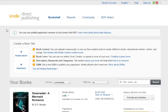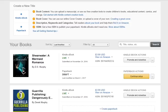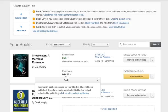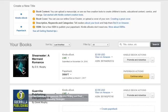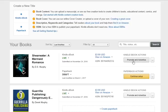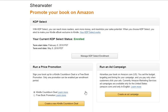Now I'm back in my KDP dashboard and I'm going to try to set up a new ad for Shearwater. I haven't done AMS ads for a while so I'm curious if things have changed. I go to 'Promote and Advertise' and then 'Create an Ad Campaign.'